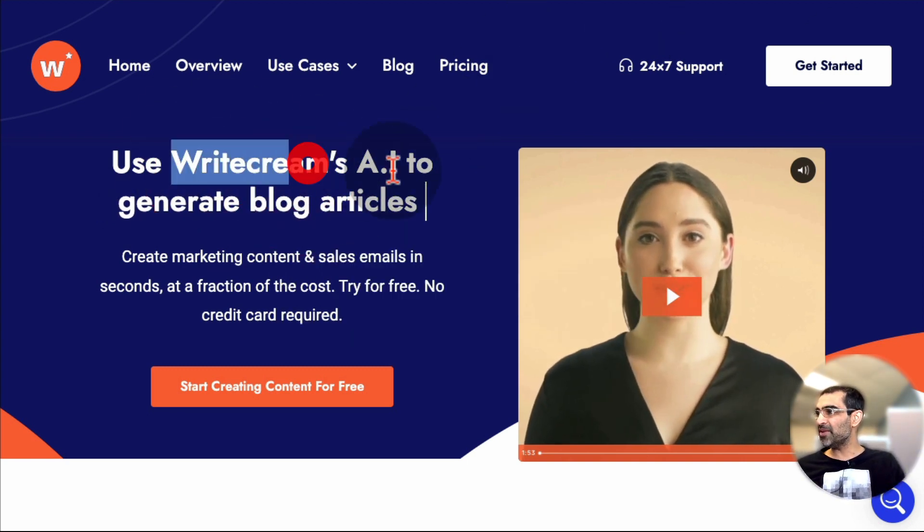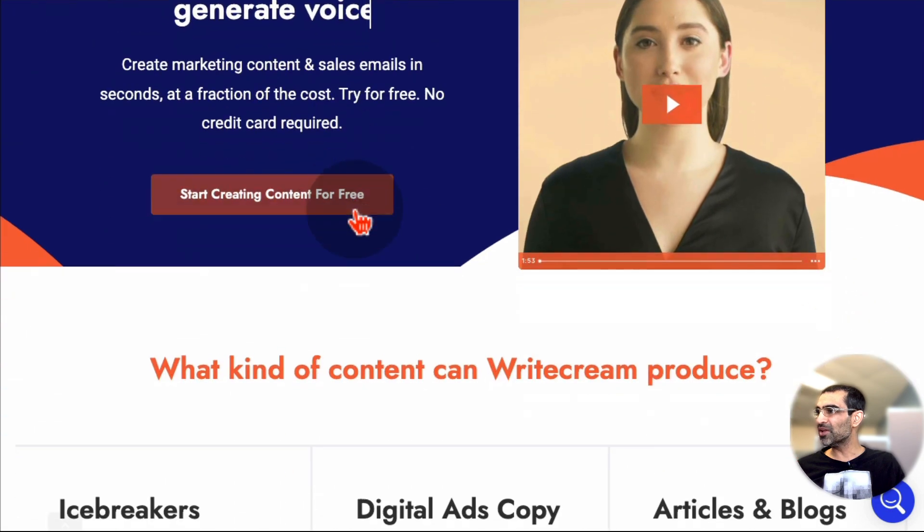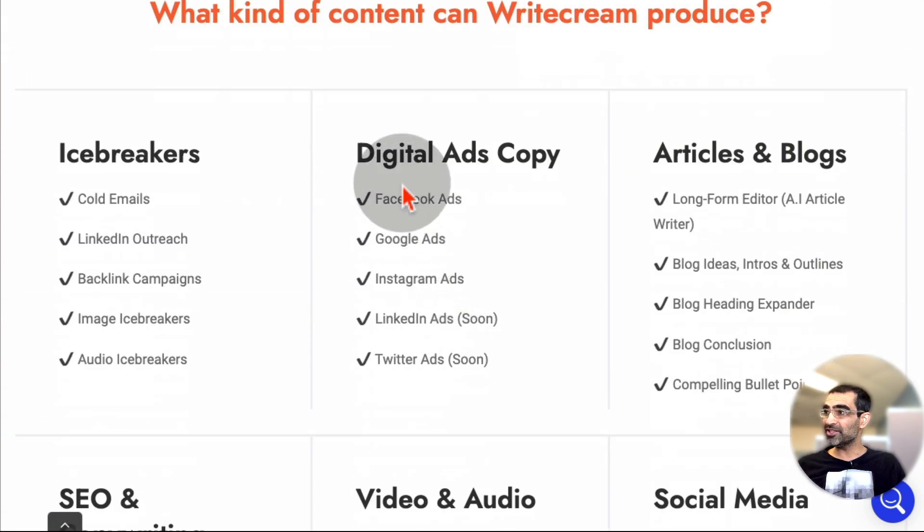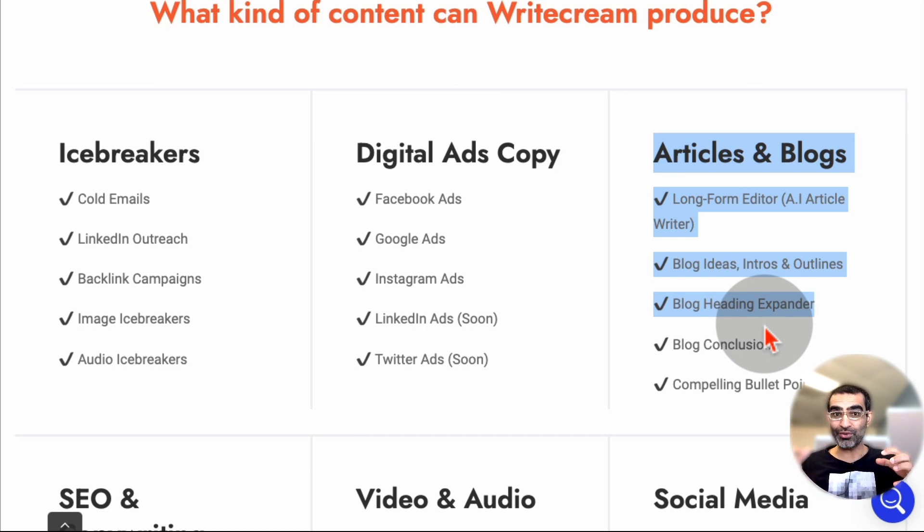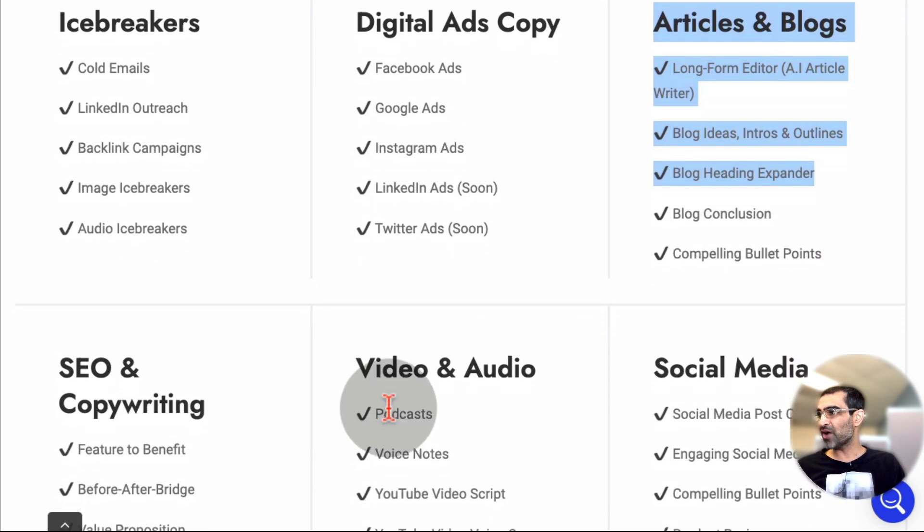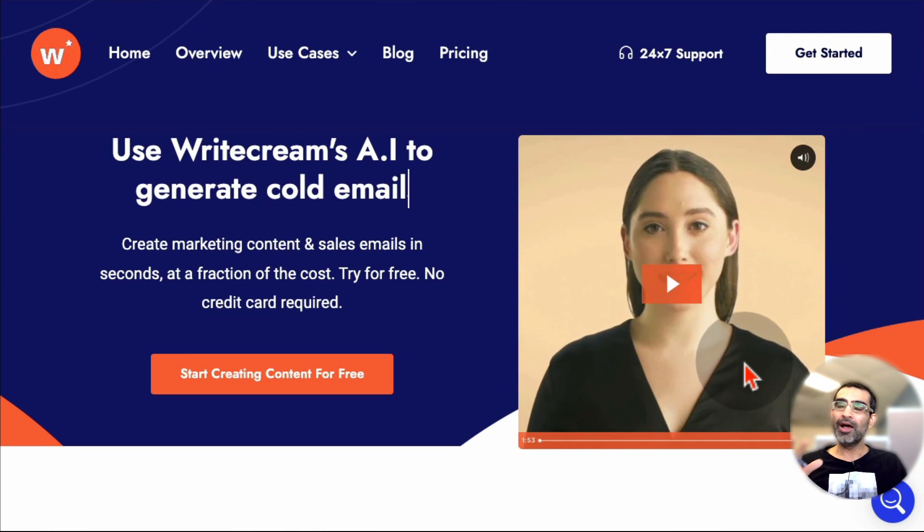It's called Writecream. It's an AI copywriting tool, and it can do a lot. It can write your digital ads copy, articles, not just the titles or the intros, complete articles for you. SEO, copywriting, social media, it can do a lot.